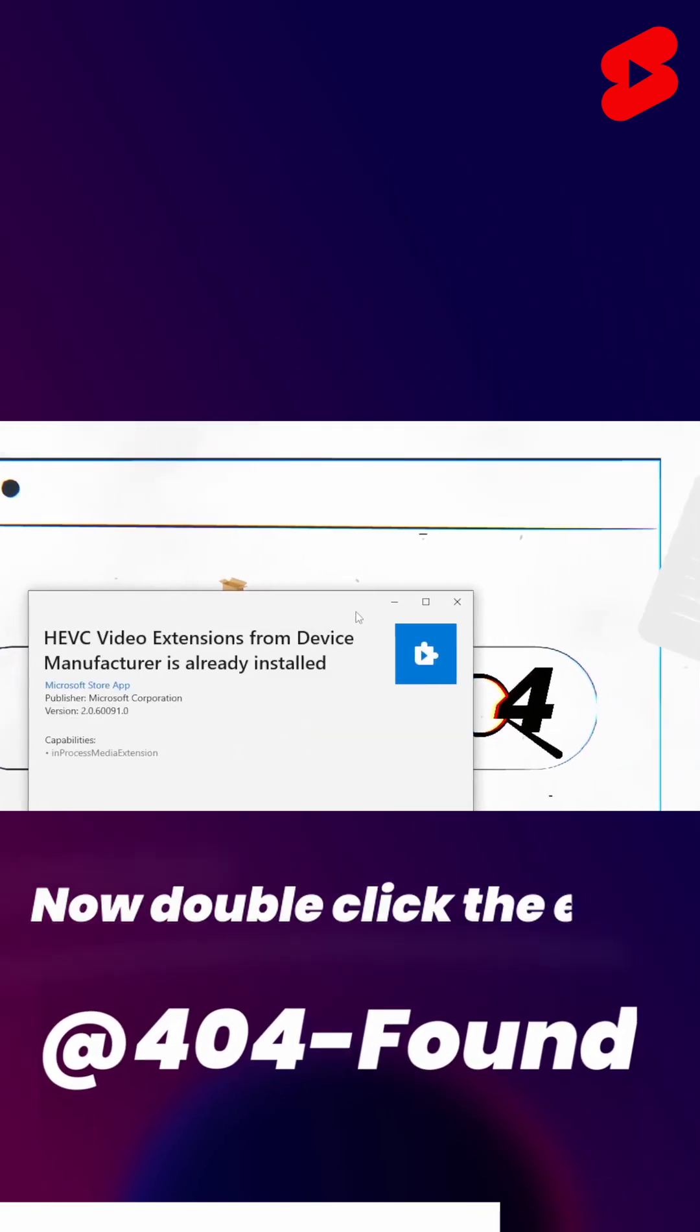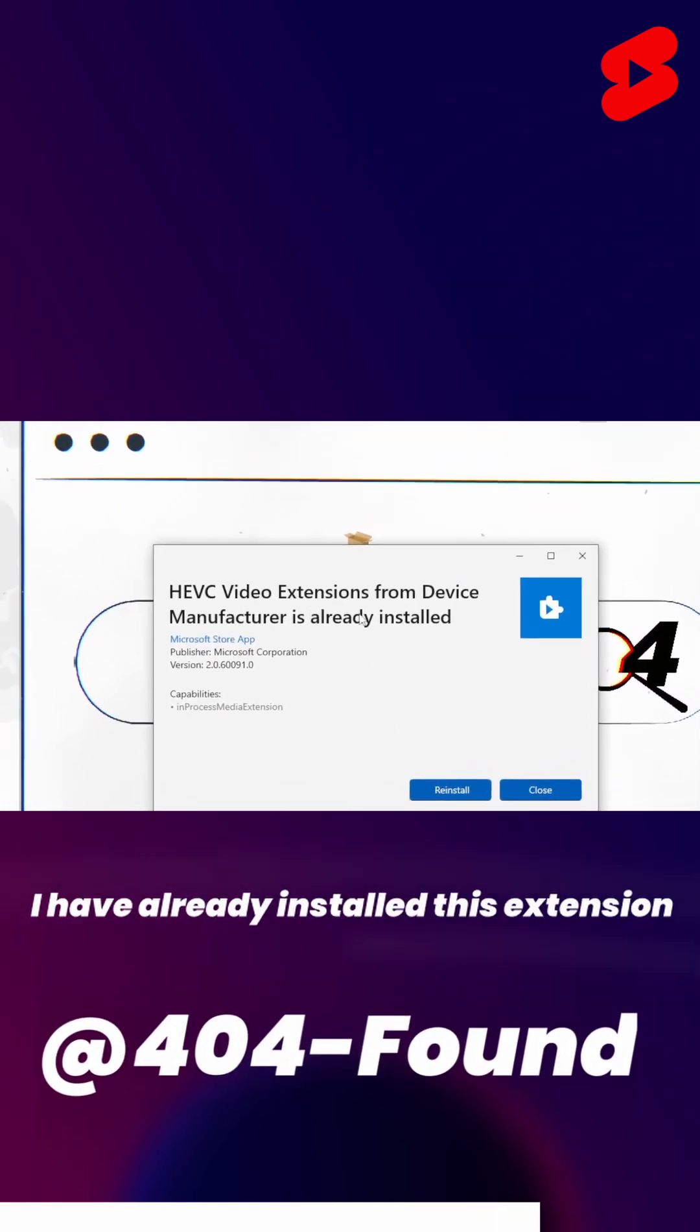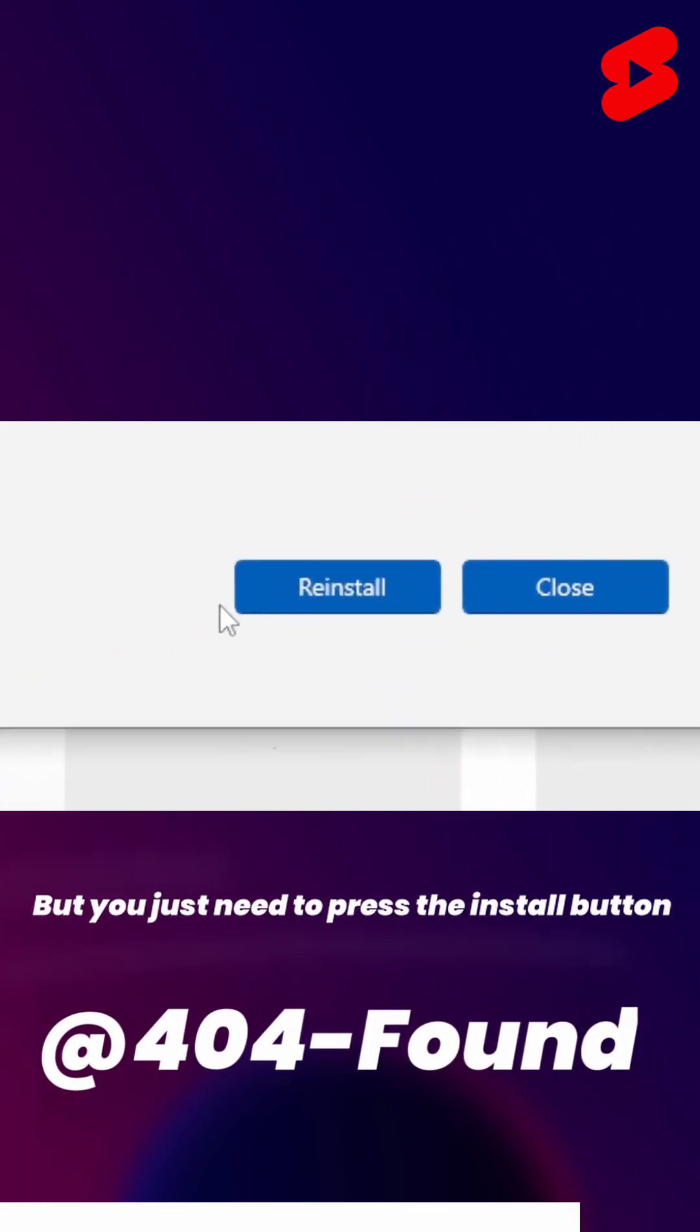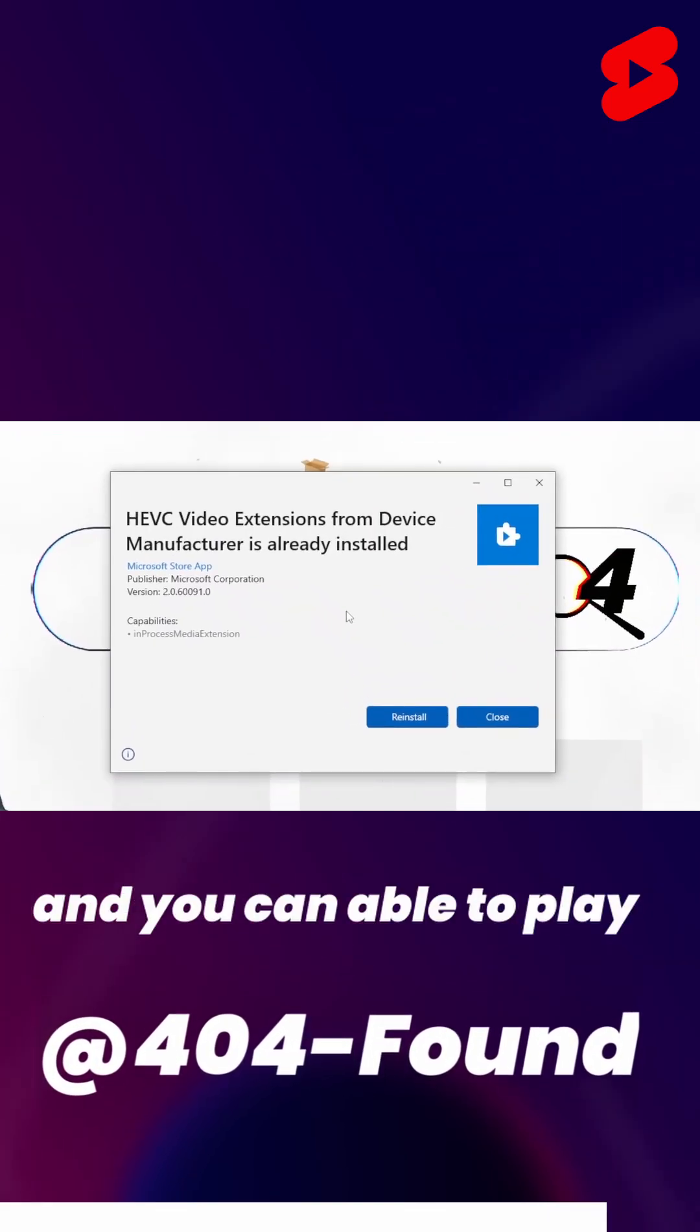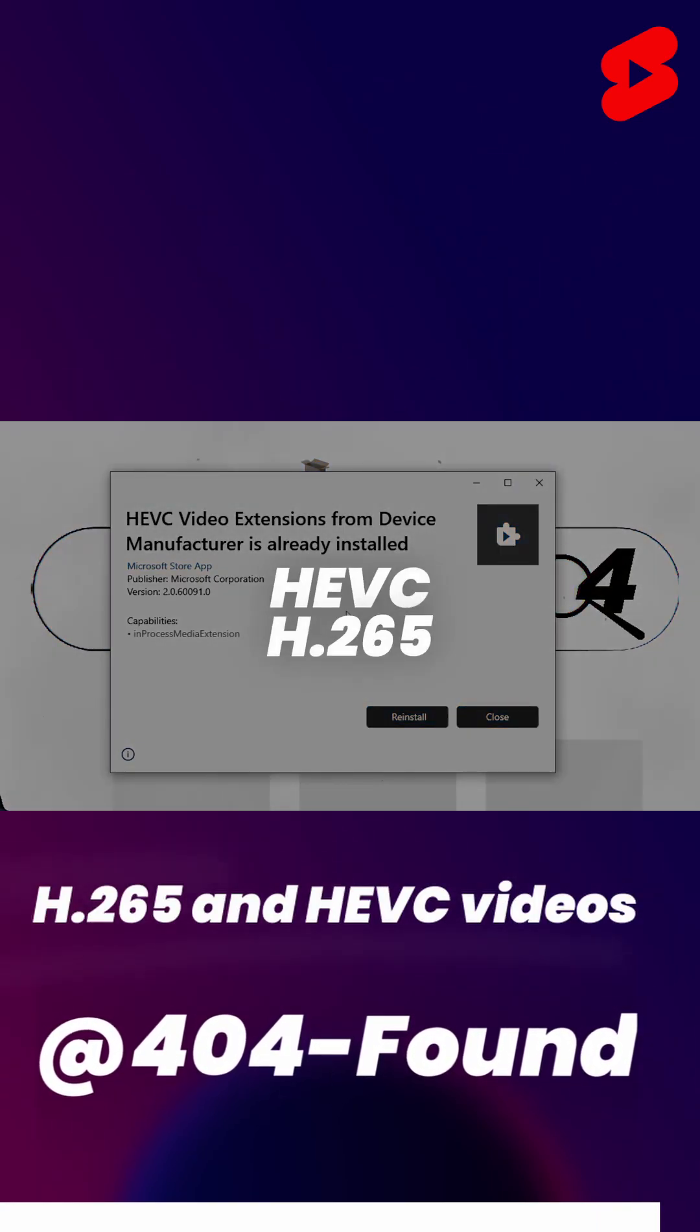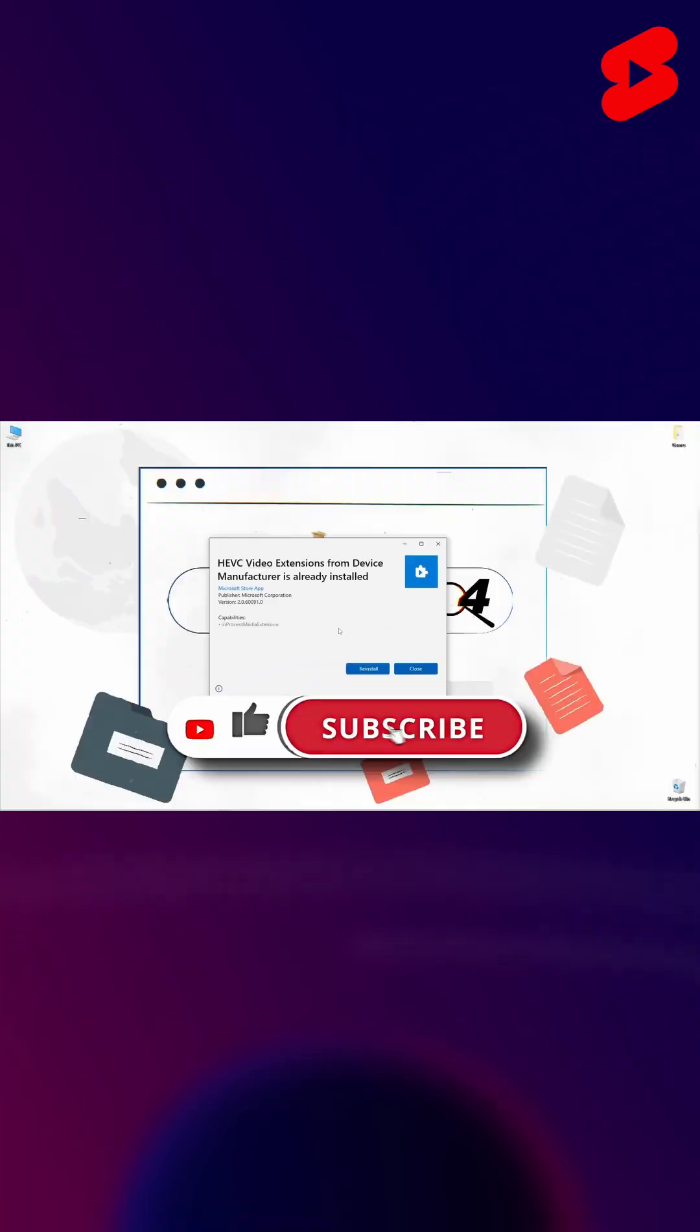Now double-click the EXE. As you can see, I have already installed this extension, but you just need to press the install button and you can play HEVC and H.265 videos after installing this extension.